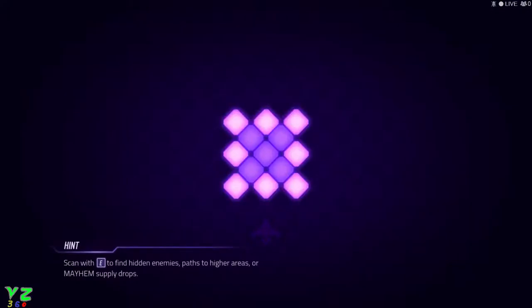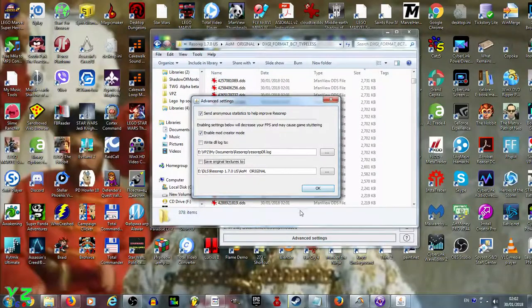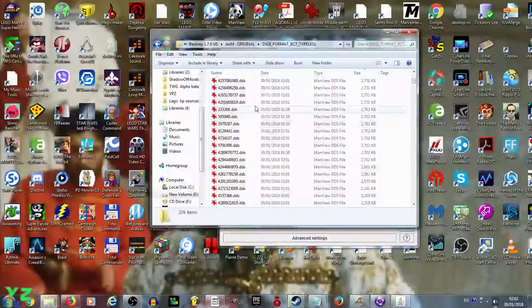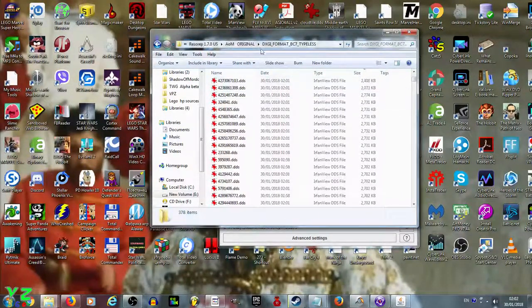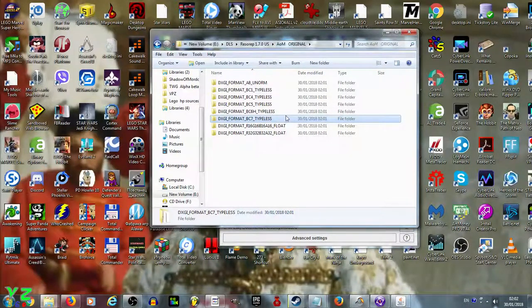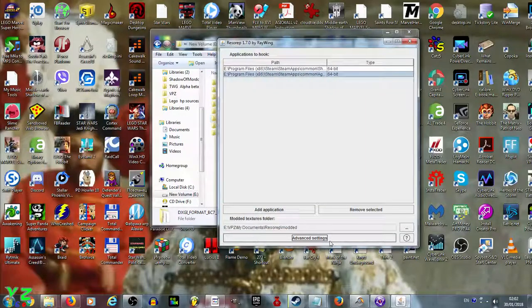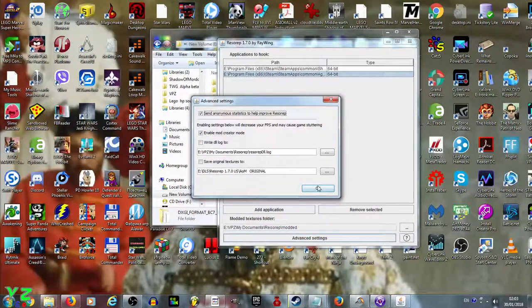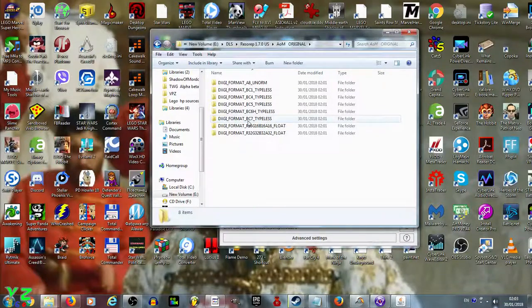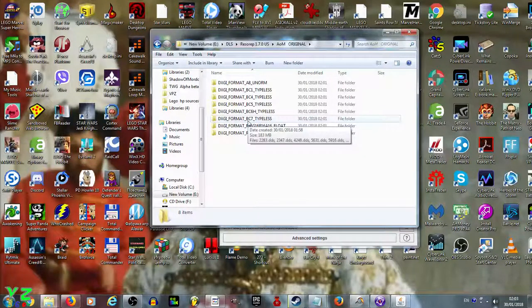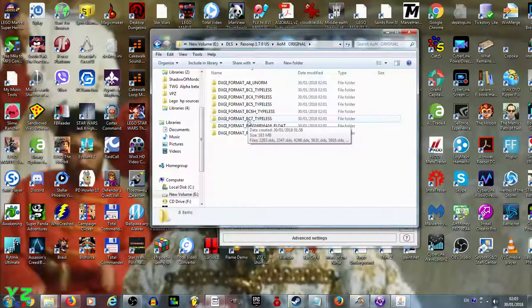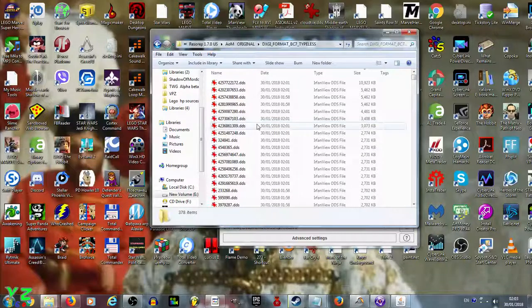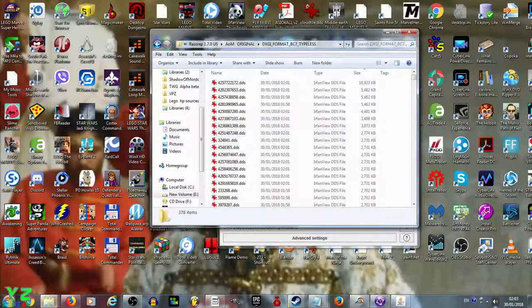Let's close the game down using Alt+F4 and have a look through the files in the folder where you saved the original textures. For me, it's AOM_original. We want to edit the costume for the character, so it's most likely in the BC7 typeless folder.